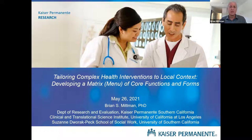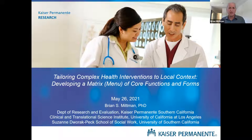Just a couple of notes on this slide. There's been a fair amount of back and forth in recent years between using the term 'complex interventions' and 'complex health interventions.' I prefer complex health interventions, just as I prefer to talk about implementation science in health rather than implementation science broadly. There's also been back and forth as to whether we should use the term 'matrix' or 'menu' to describe the framework that I'll present. So just some quick background comments.